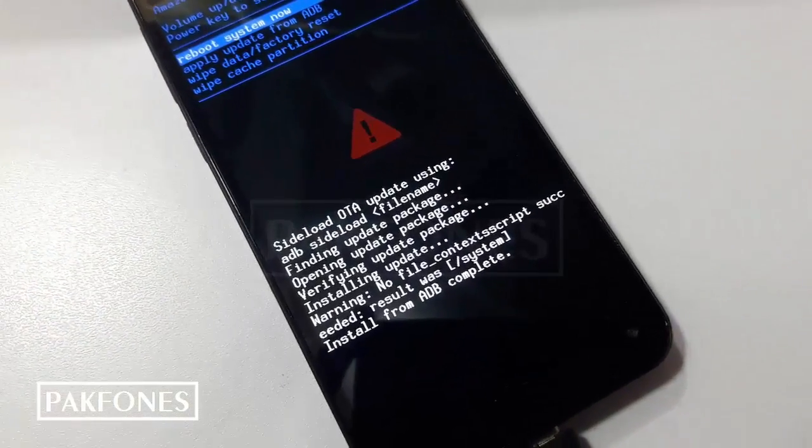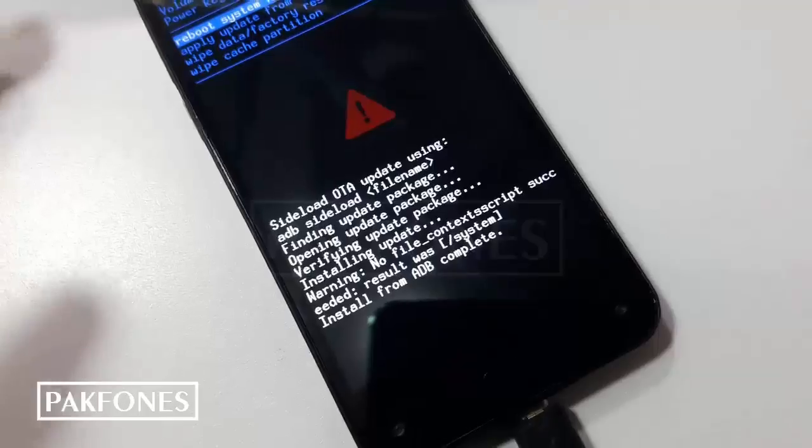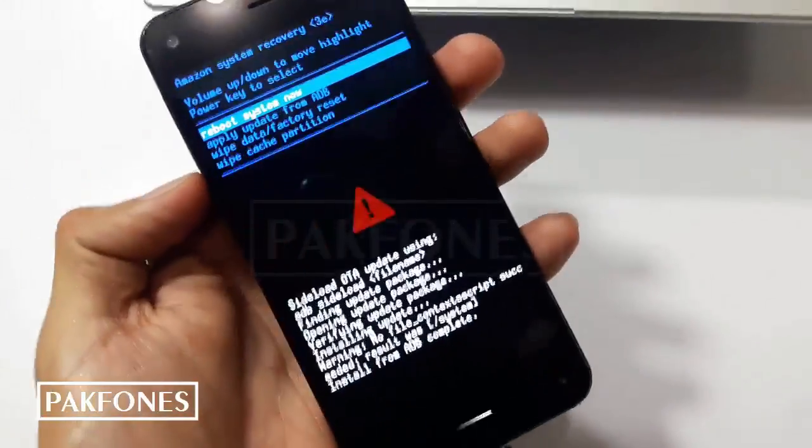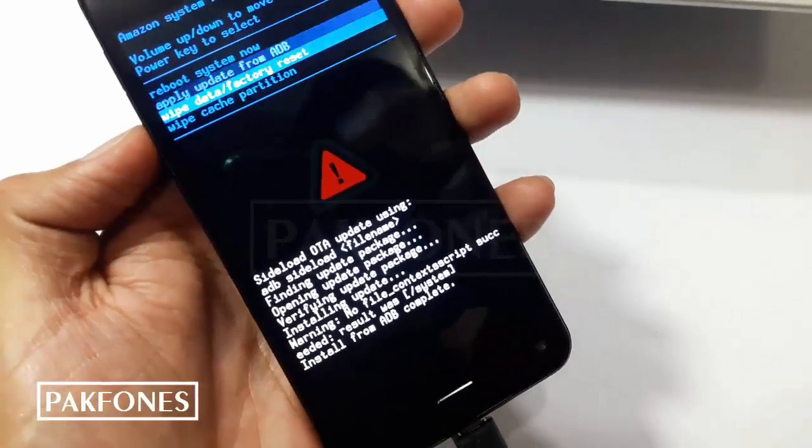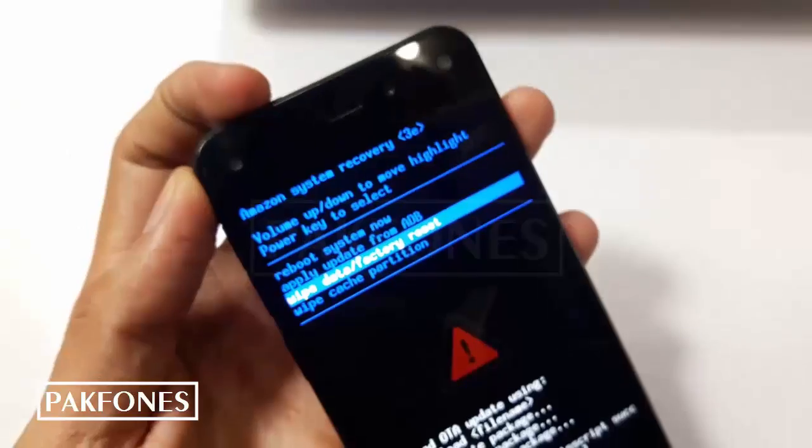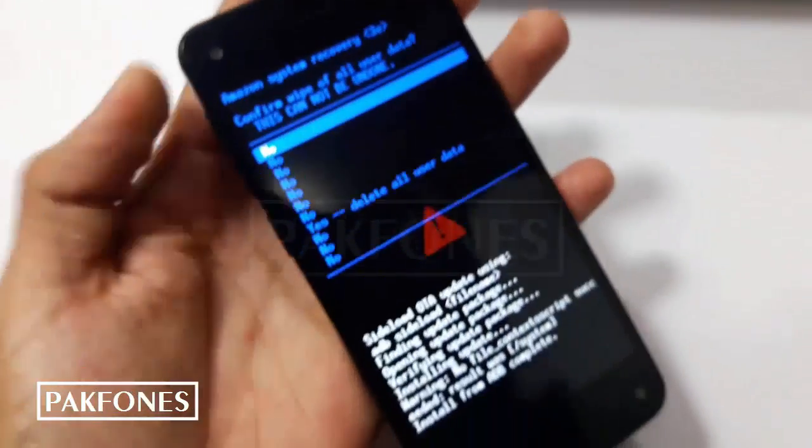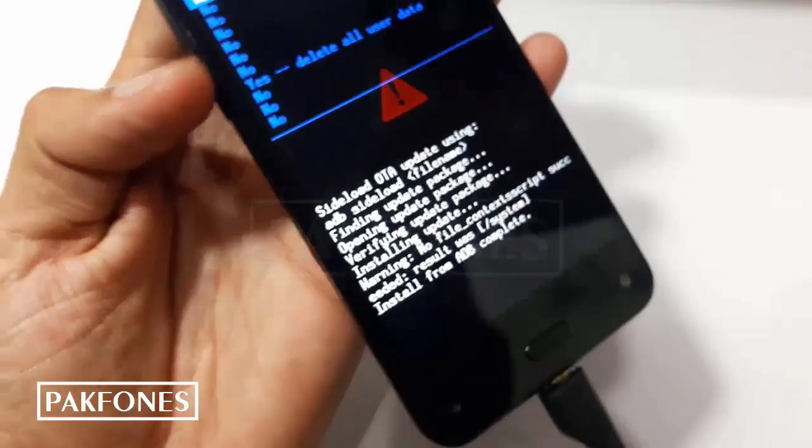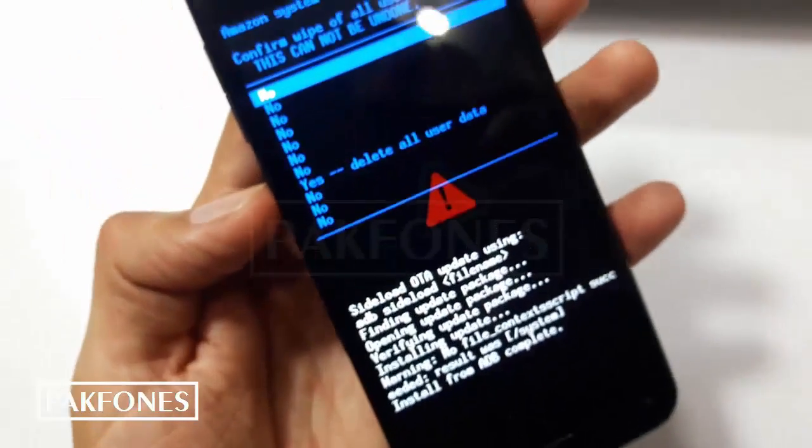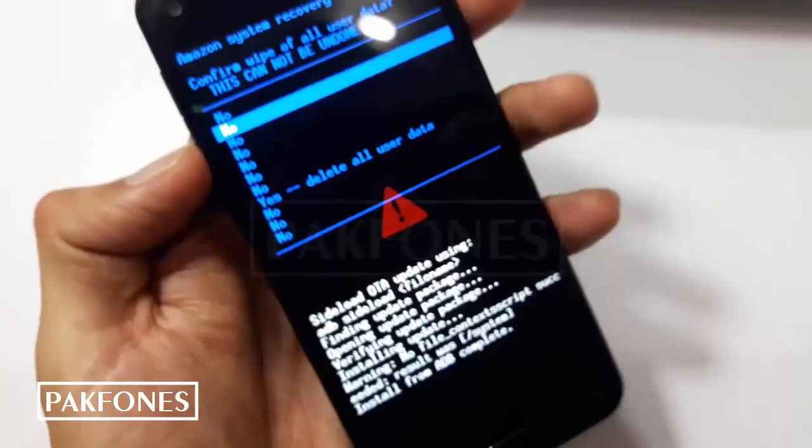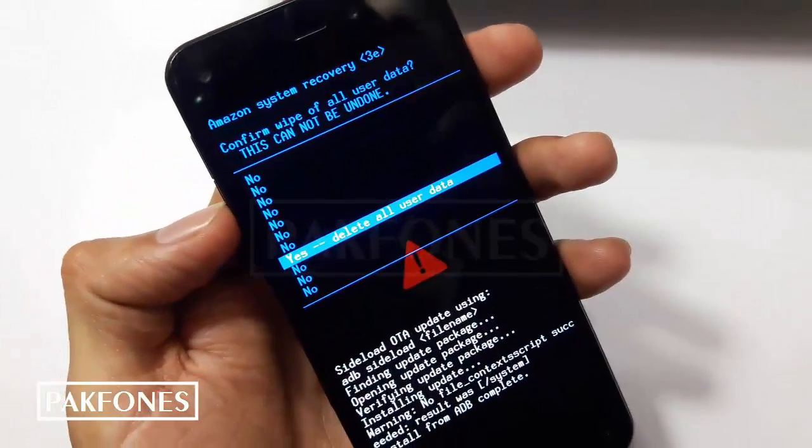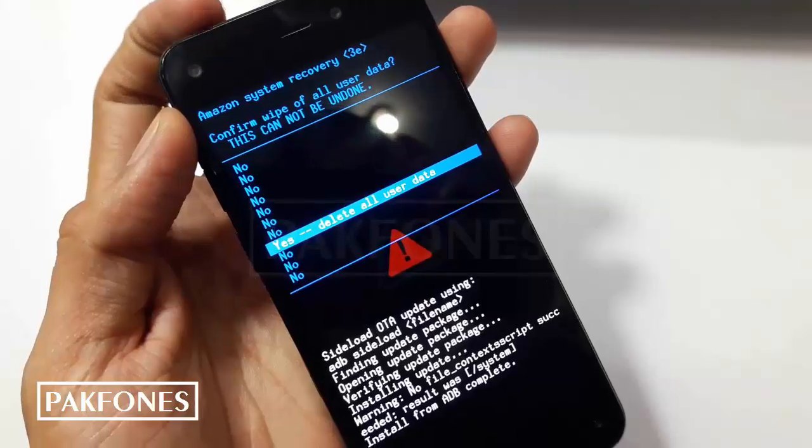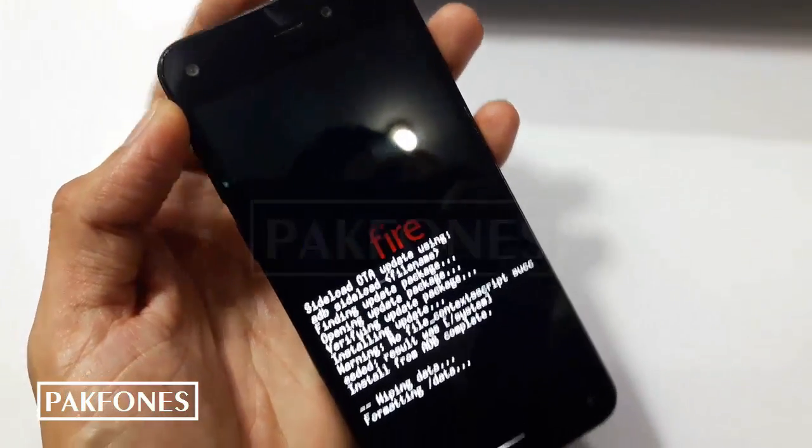Now this phone is updated successfully. Now we need to reset to full factory, delete all user data. Pressing power button to confirm.